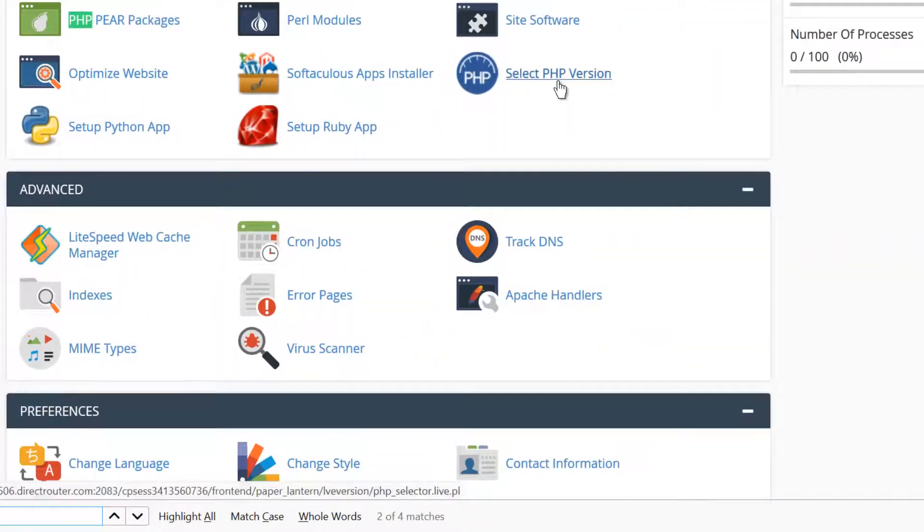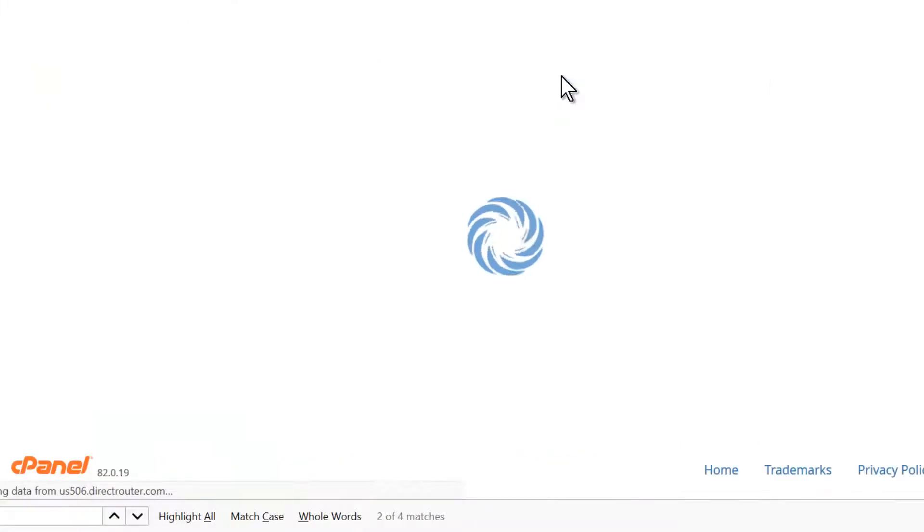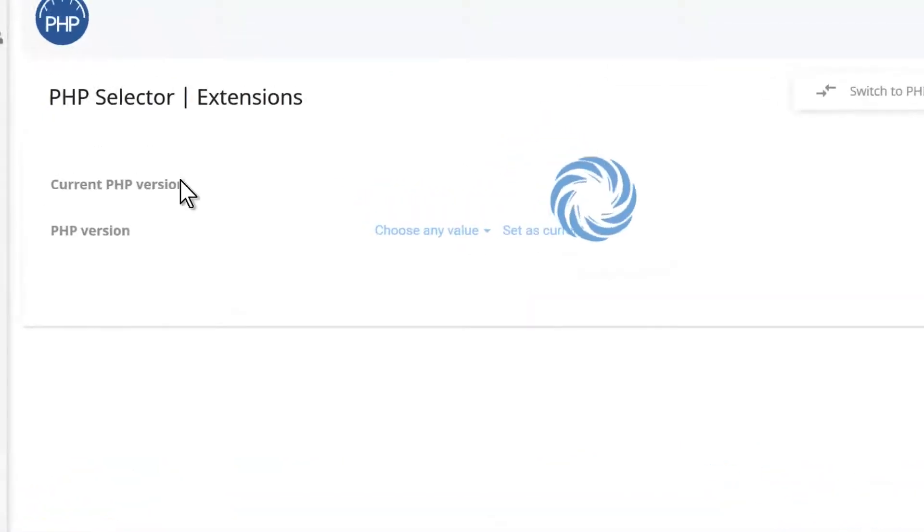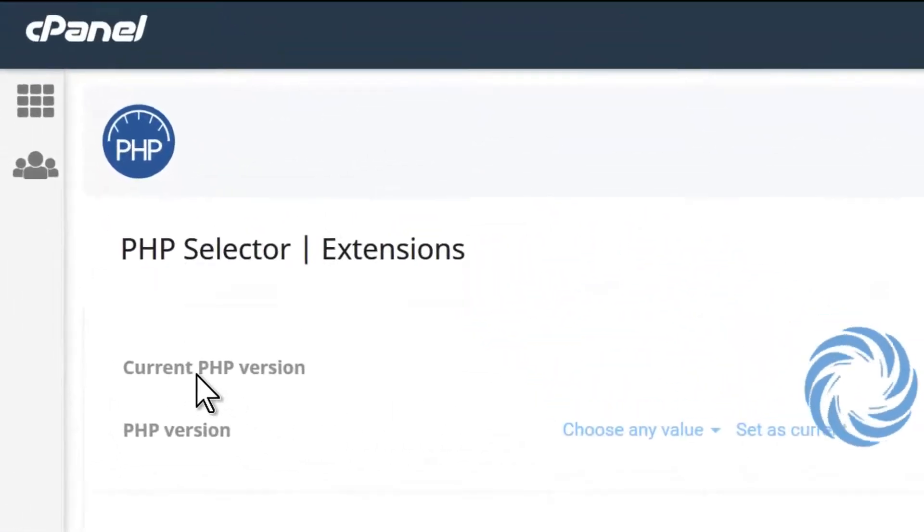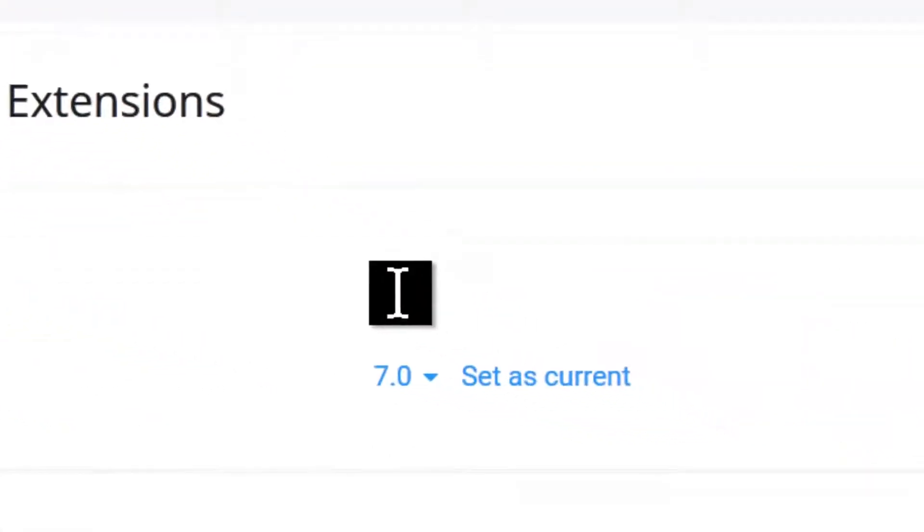And then you go to PHP version, and it tells you this is the current version that you're running, and it's at 7.0 right now. The PHP version we want is not 7.0.